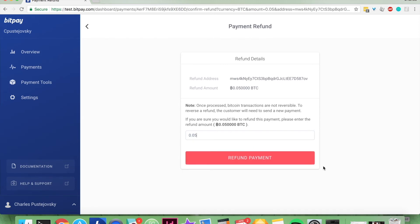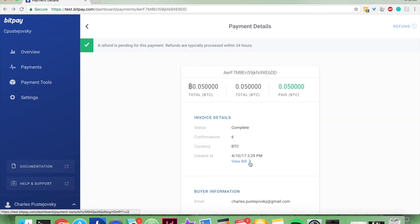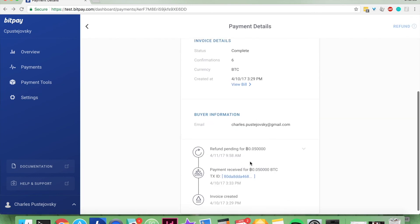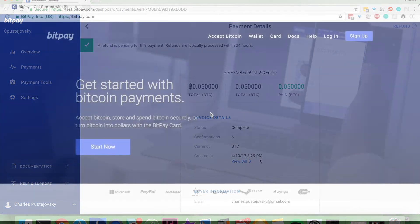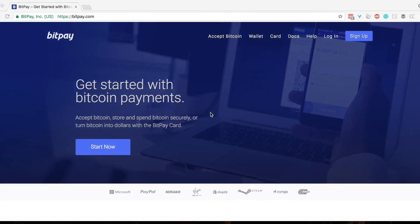And again, this is non-reversible. The customer will have to send a new payment if you want to reverse the refund. So you just click refund payment, and you're done. It's as simple as that.